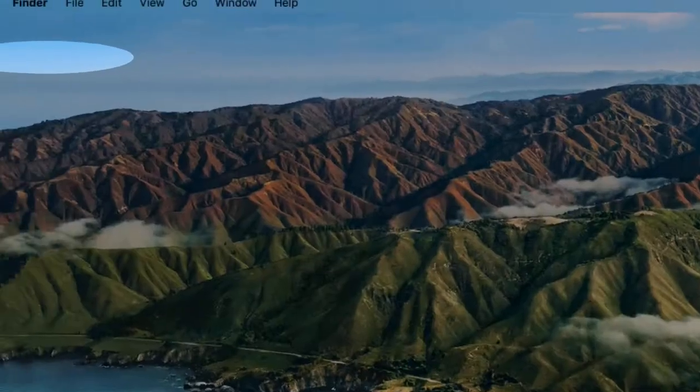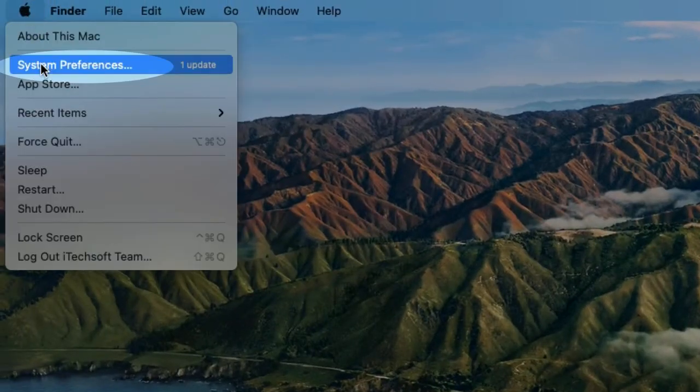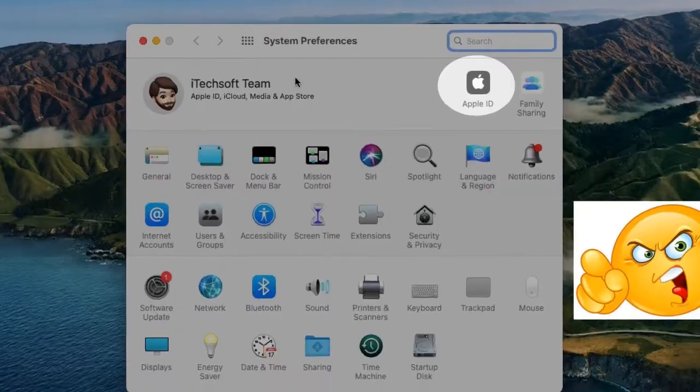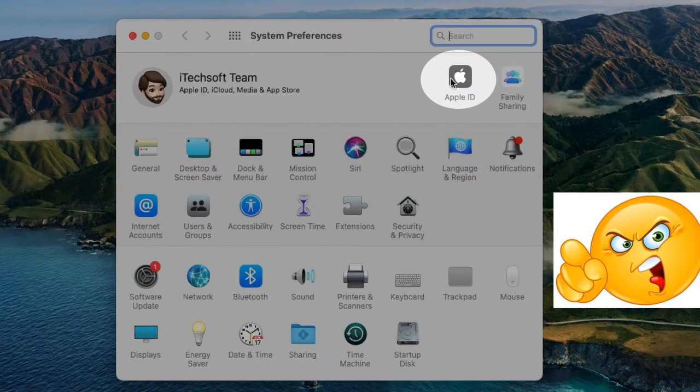First of all, go to the Apple logo from the top Mac menu and click on the System Preferences option.